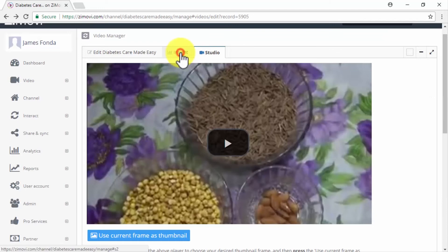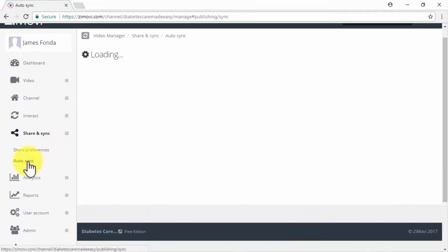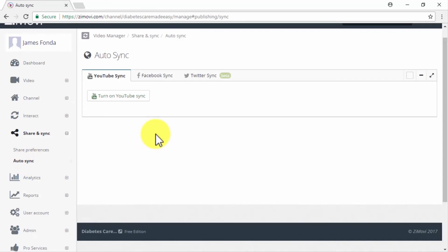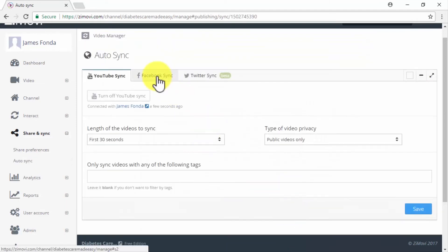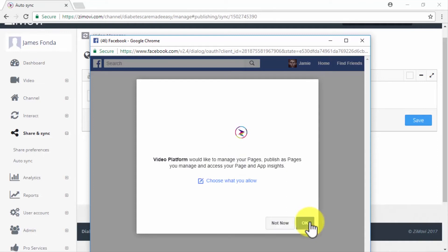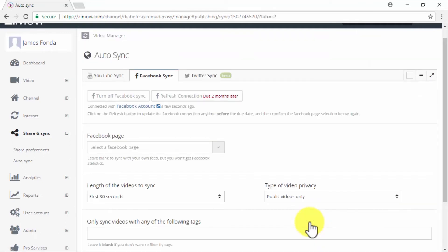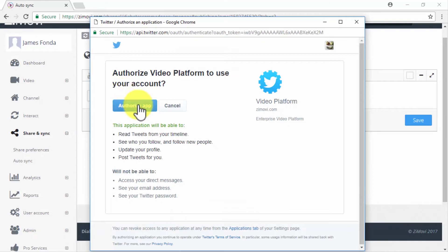The Insights tab will show you your viewer engagement rates once your marketing videos start to roll out. To automate your video marketing posts, click on the Share and Sync tab, then on the Auto Sync link from the sub-menu. Here, you can auto-sync your video posts to YouTube, Facebook, and Twitter. To auto-sync to YouTube, click on Turn on YouTube Sync and log into your YouTube account. To auto-sync to Facebook, click on the Facebook Sync tab, then Turn on Facebook Sync, and follow the on-screen instructions. To auto-sync to Twitter, click on the Twitter Sync tab, click on Turn on Twitter Sync, then Authorize App. Once you do this, you'll be able to post all of your content on autopilot on these platforms.